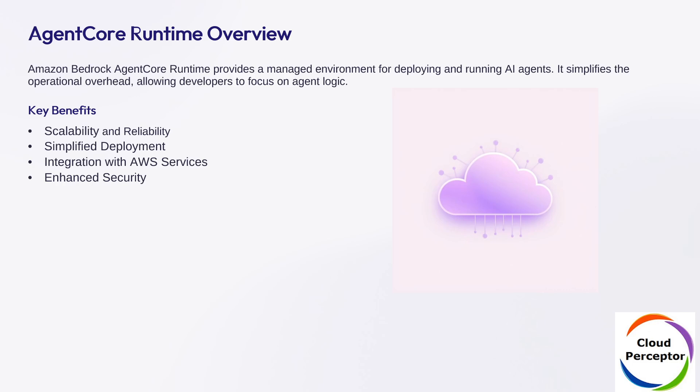Agent Core Runtime is a managed environment by Amazon Bedrock that simplifies the deployment of AI agents. It handles the heavy lifting: scalability, security, and AWS integration, so you can focus only on building smart logic.